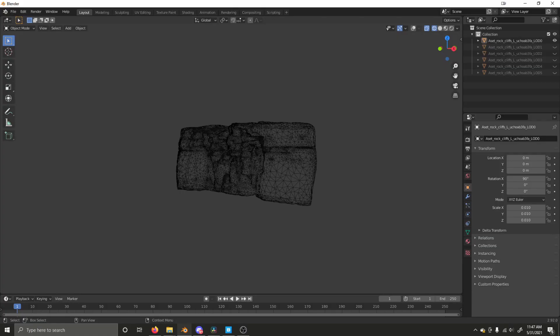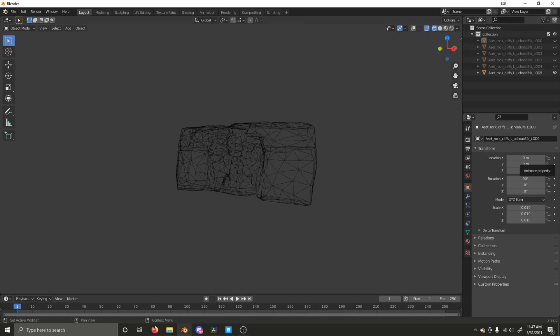Furthermore, the laborious, time-consuming task of manually authoring LODs for your meshes is a thing of the past.